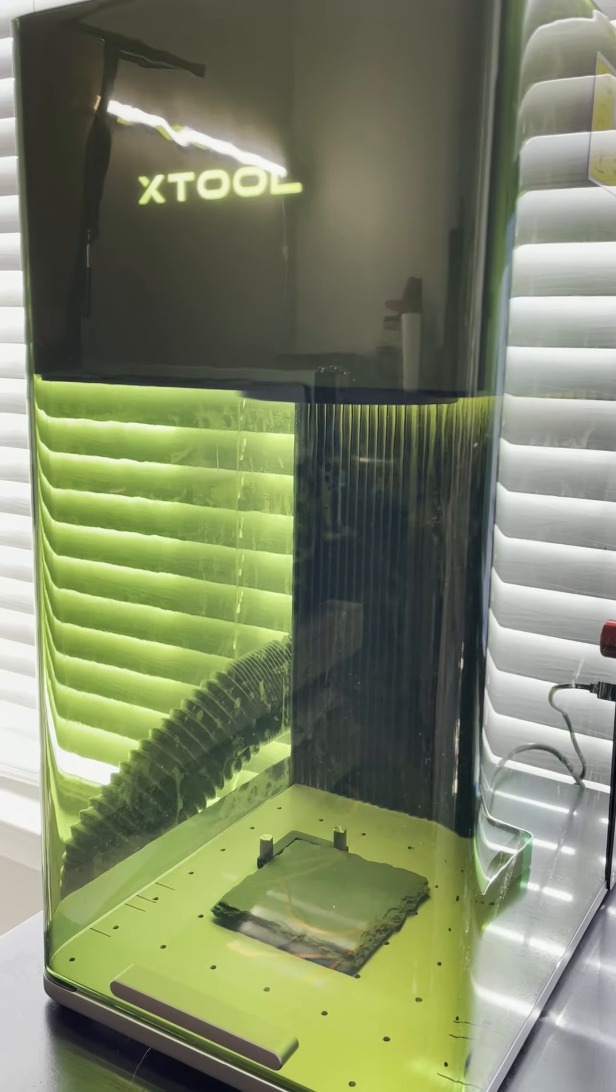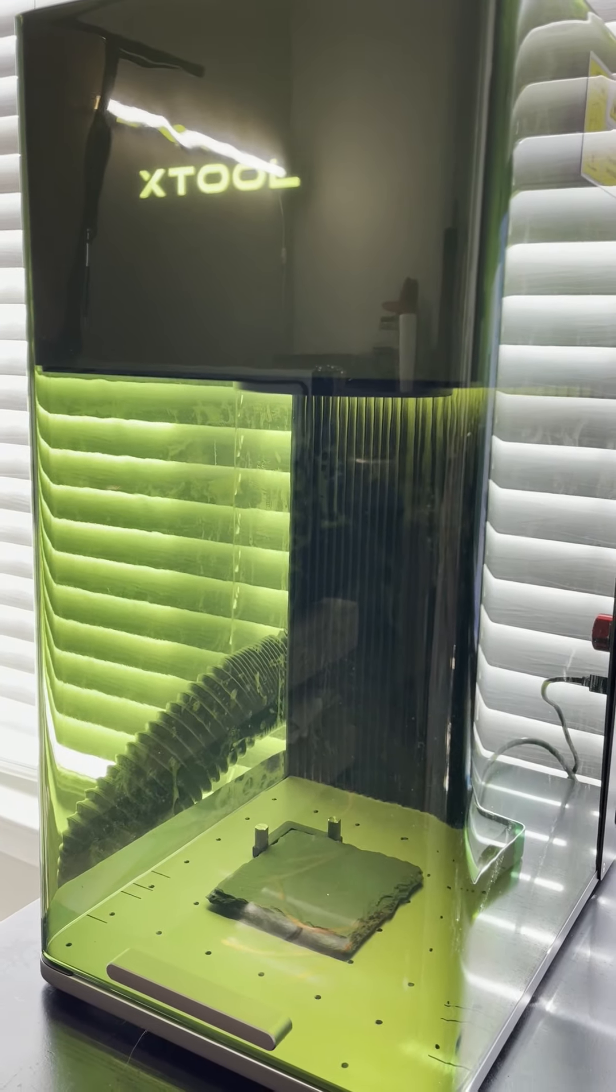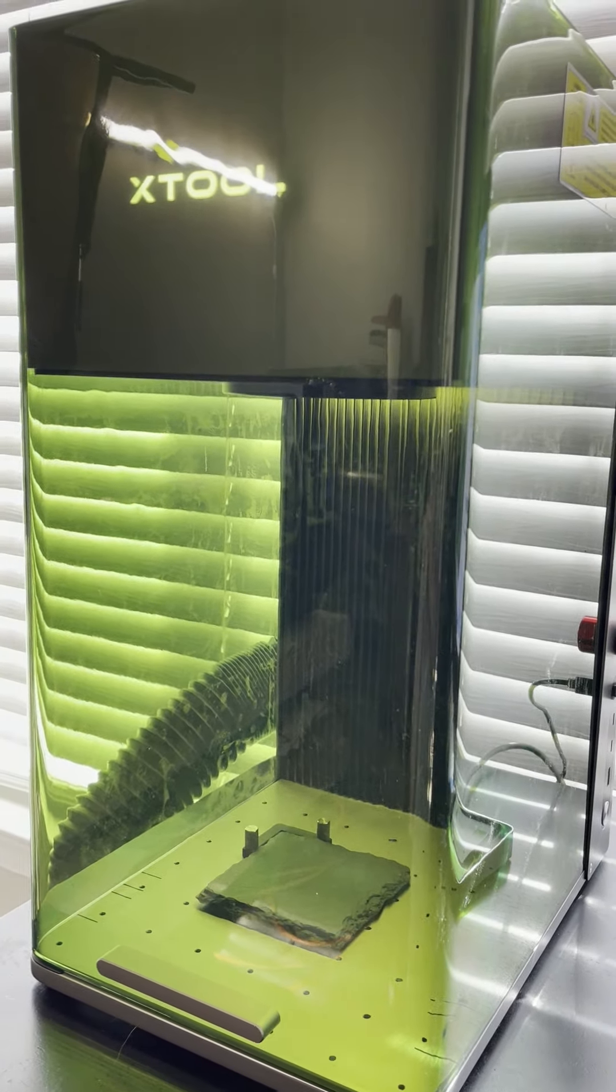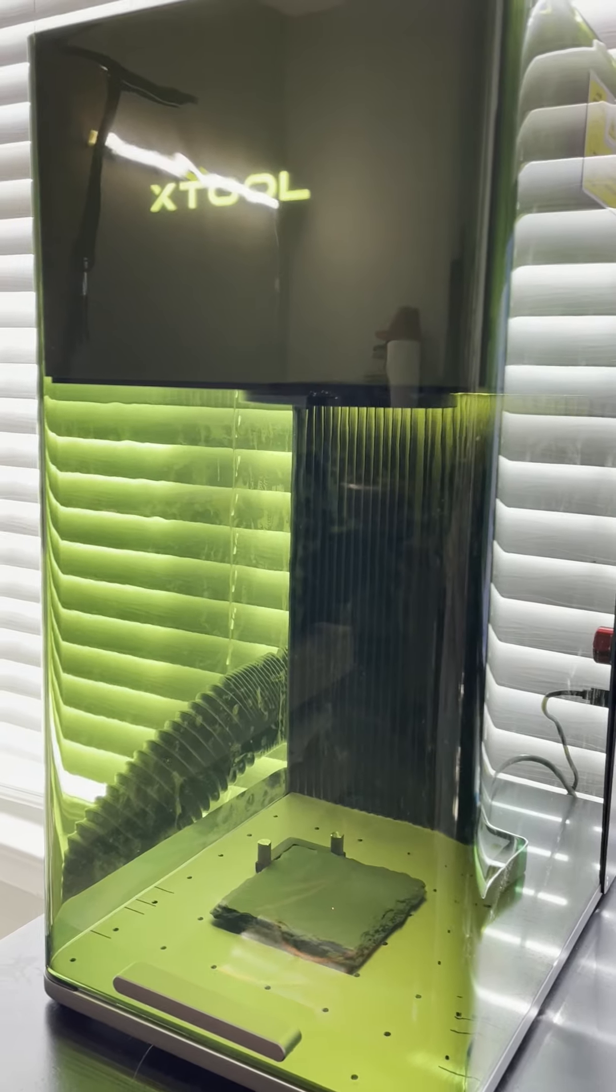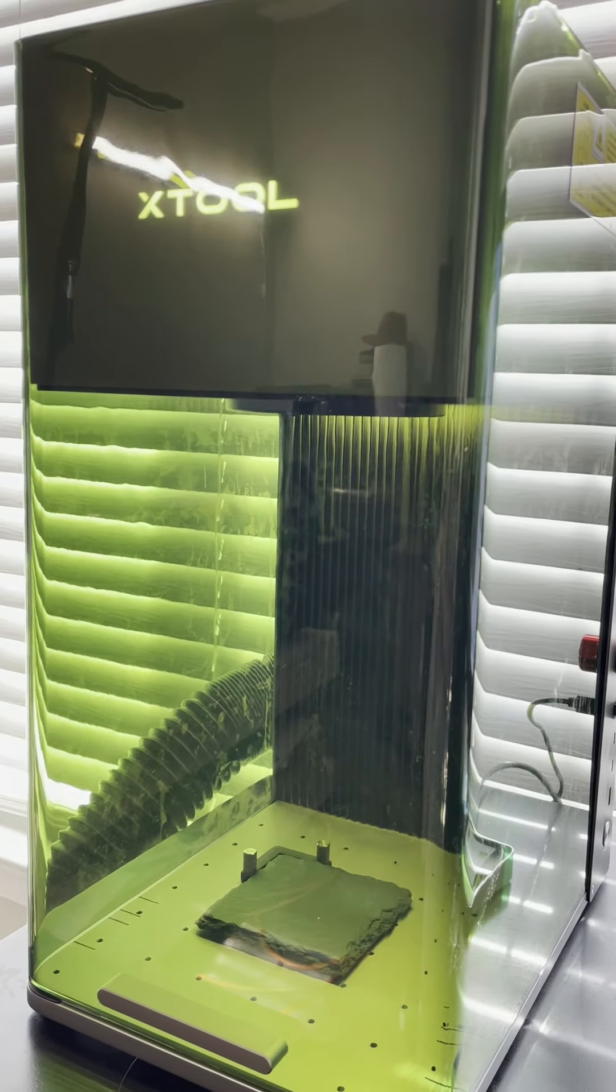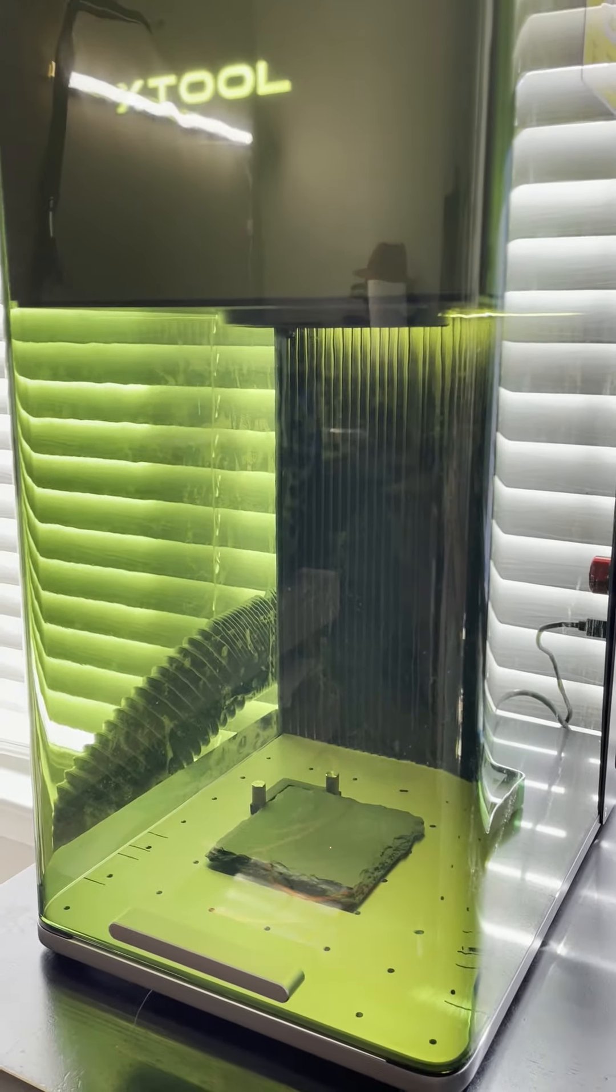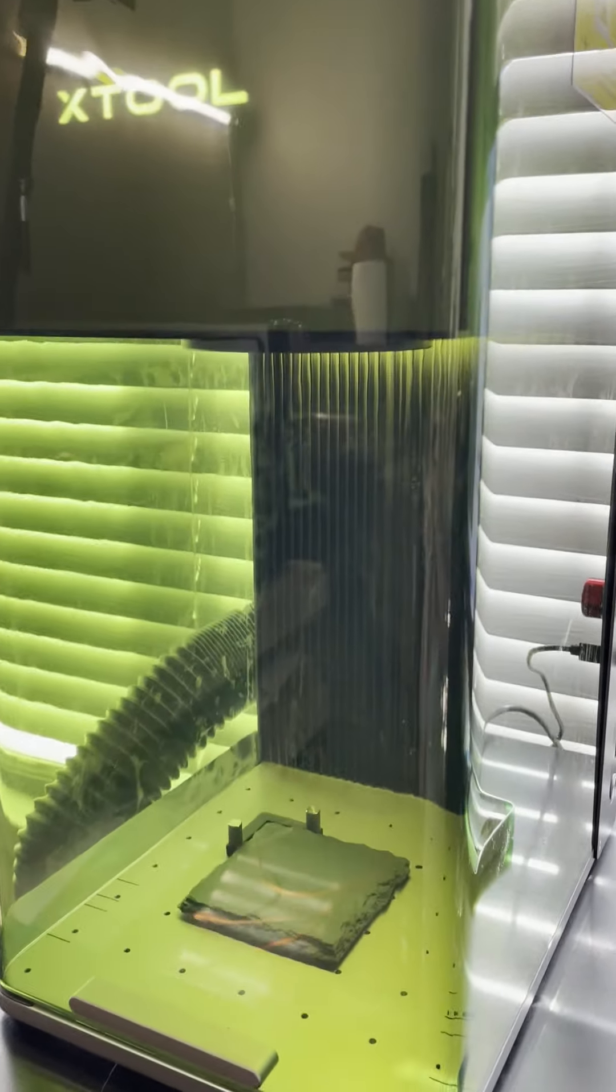Hey guys, it's Jamie. Look what I got. New X-Tool F1 Ultra and I'm super excited.